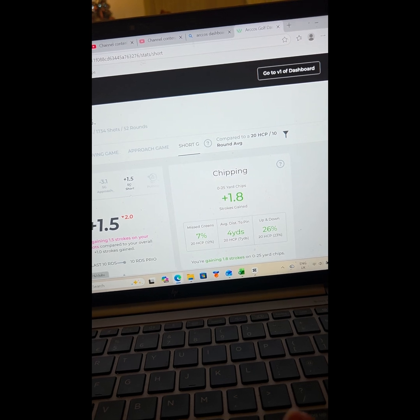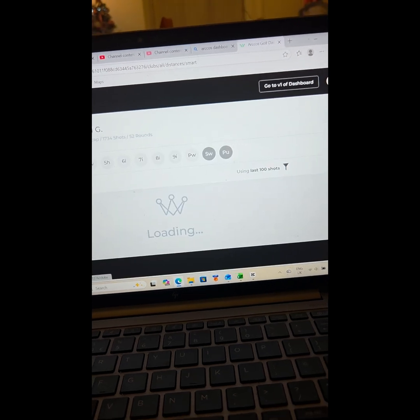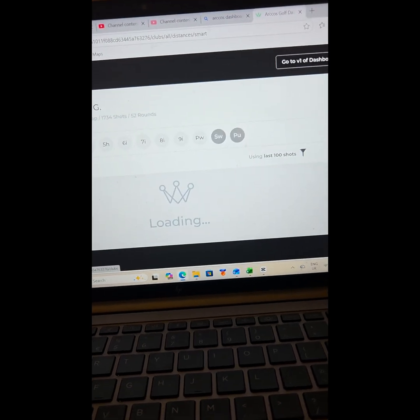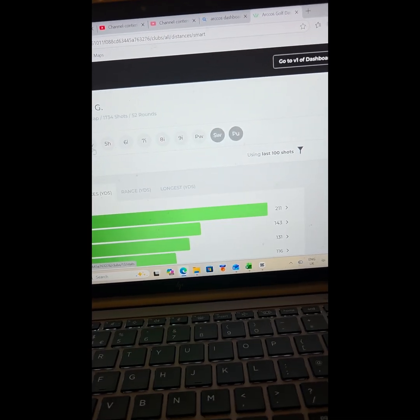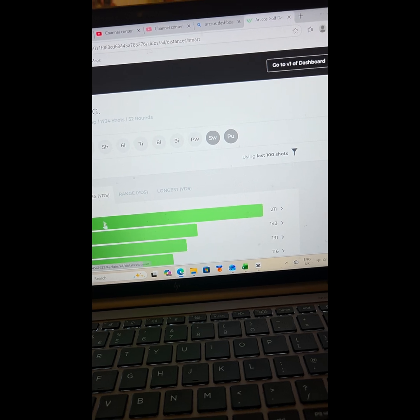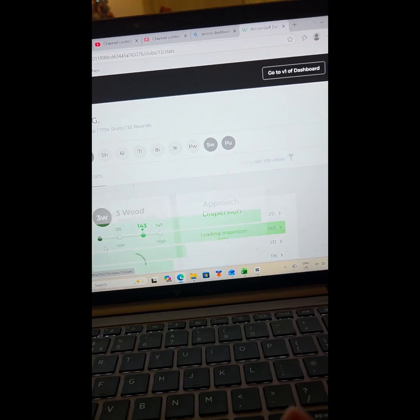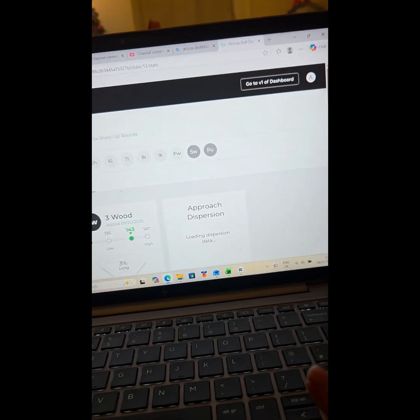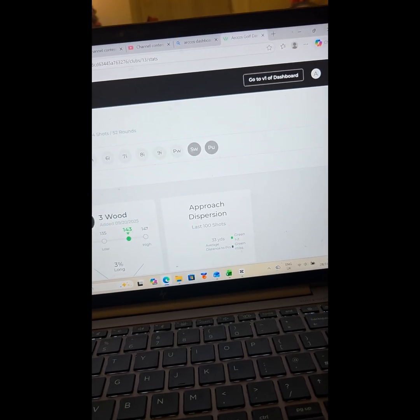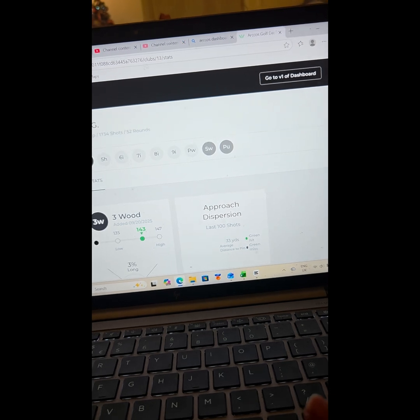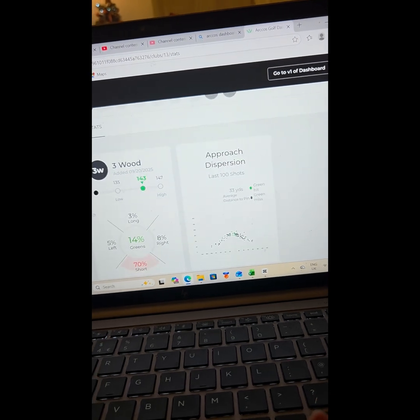What I do like that you don't get on the app - and we're going to have a look at this - let's have a look at the freewood. So there's the freewood. What it tells you: when I'm teeing off with it...